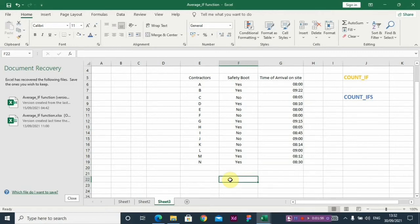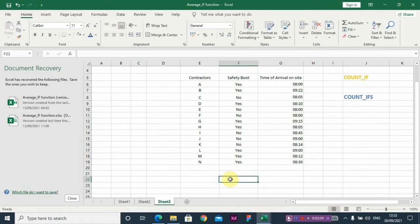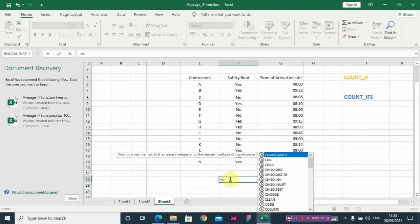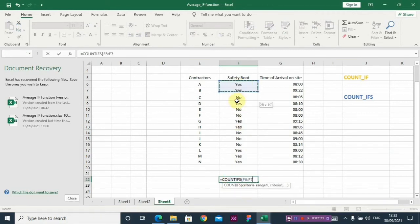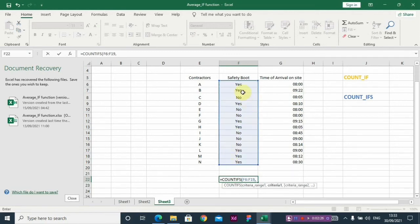Let's say I want to pay contractors that actually wore their safety boot to the site and came exactly 8:15 and before 8:15. So you have your COUNT IFS because we're working with two conditions now. The first criteria is safety boots - you select yes, I want to reward contractors that wore safety boots.